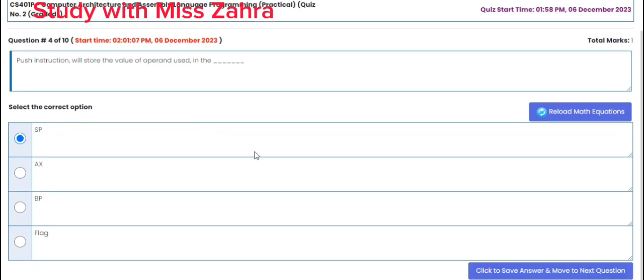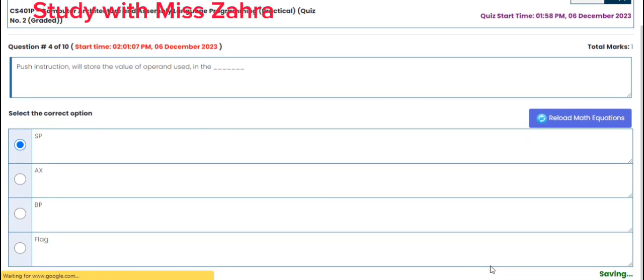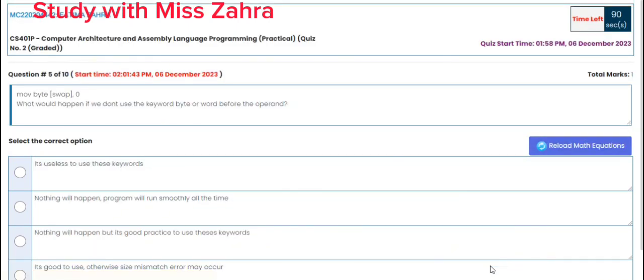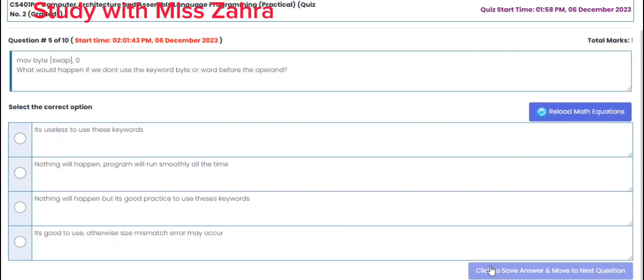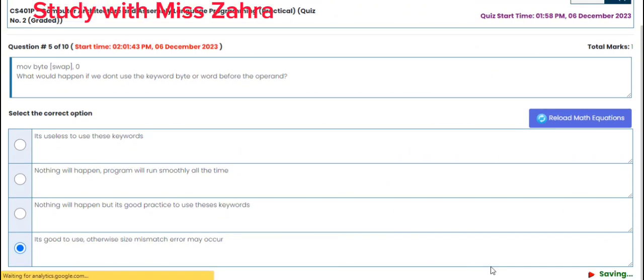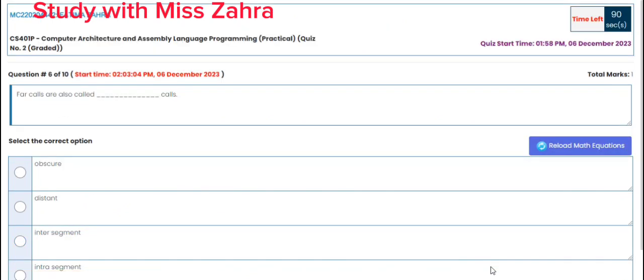Question number 5: MOV BYTE swap — what would happen if we don't use the keyword BYTE or WORD before the operand? The correct option is option D. It's good to use the keyword next time.